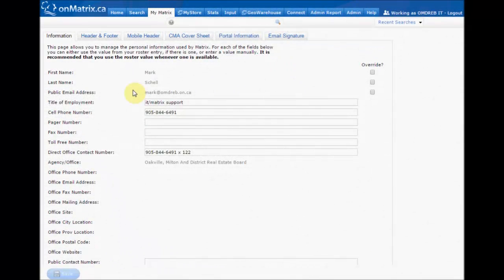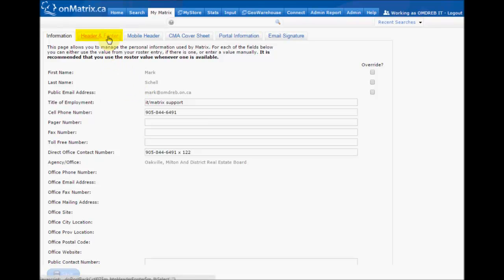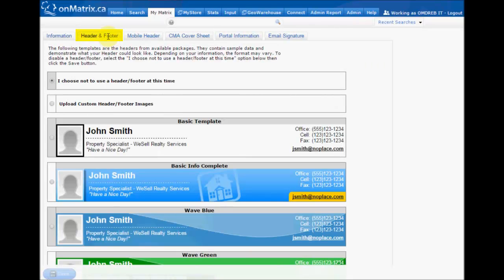Now that we've customized our information, let's talk about setting up a customized header for use on our print reports and client portal. To set this up, we are going to click on the Header and Footer tab. This will take us to where we can either upload a custom header or use one of the templates.